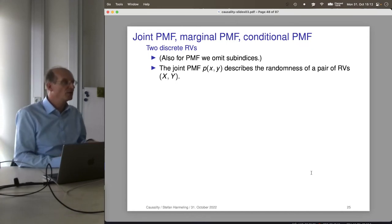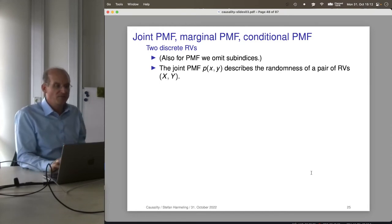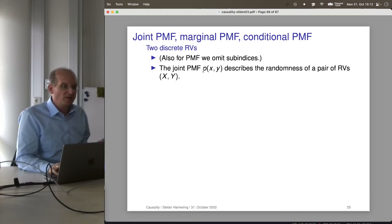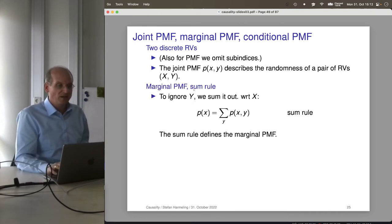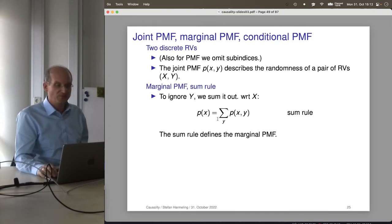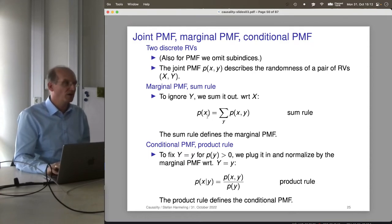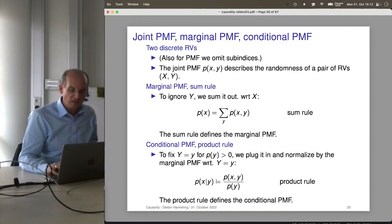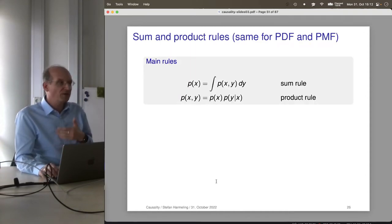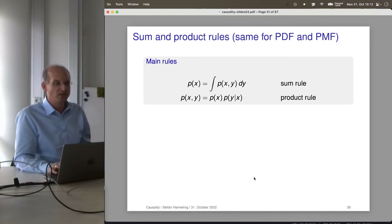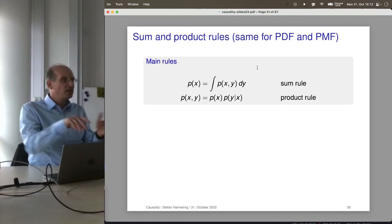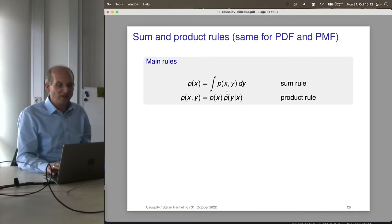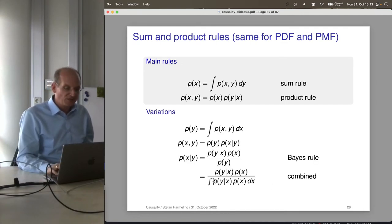Generalizing to more than one discrete random variable: there is a joint PMF, marginal PMF, and conditional PMF — everything is the same as for PDFs. We omit sub-indices when clear from context. The marginal PMF follows from the sum rule, and there is also a conditional rule. Our definitions satisfy the sum rule and product rule, and we have Bayes' rule — everything is the same whether it's a PDF or a PMF, with integration replaced by summation.